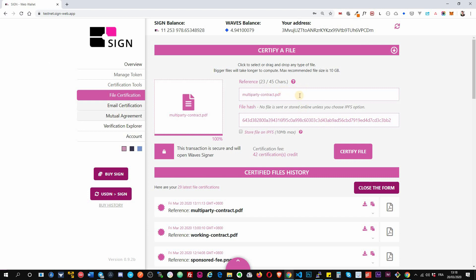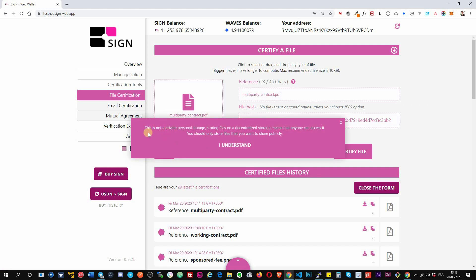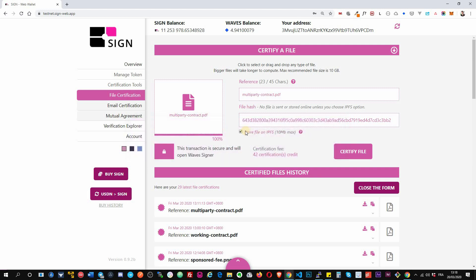It will automatically put the name of the file as a reference. You can change it up to 45 characters. Just keep in mind that this reference will be public on the Waves blockchain. Okay, it will calculate the hash of the file, which is the digital signature of your file. And you will have an option to store the file on a decentralized storage. Okay, but keep in mind that this will be public, so only store it there if you want it to be shared and public.